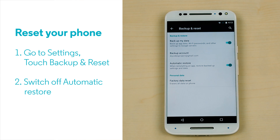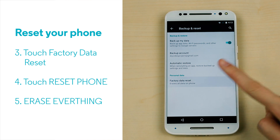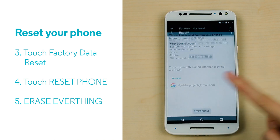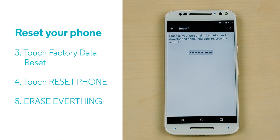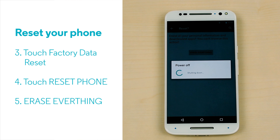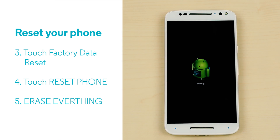After an FDR, we suggest not restoring your applications immediately, as the configuration you were using could be the cause of the issue. Touch Factory Data Reset, and then touch the Reset Phone button on the bottom of the screen. Finally, touch Erase Everything to confirm. Your phone's current software will be reset.